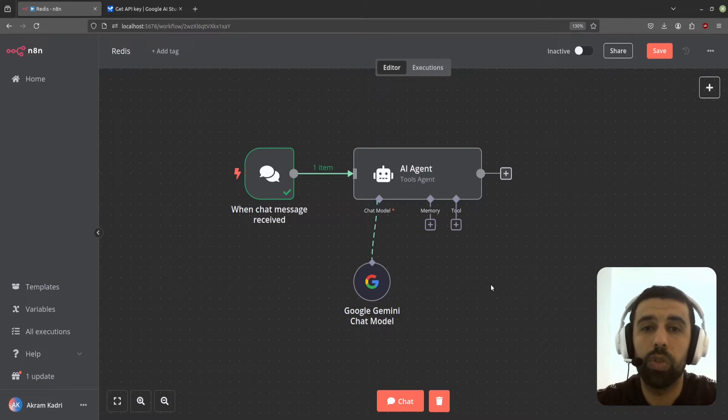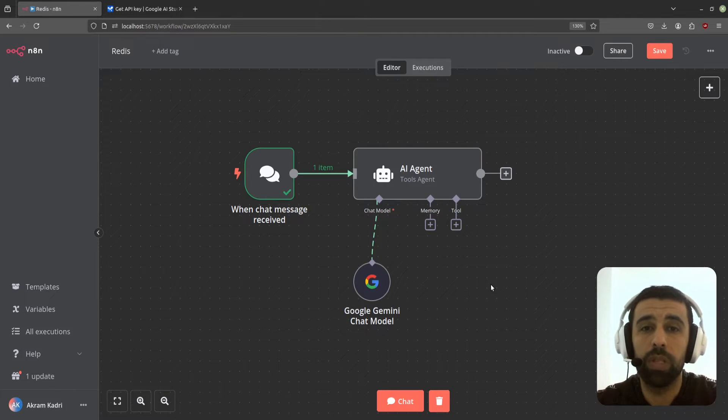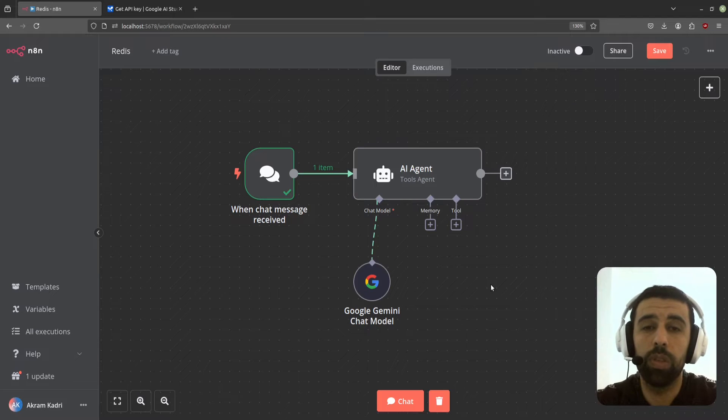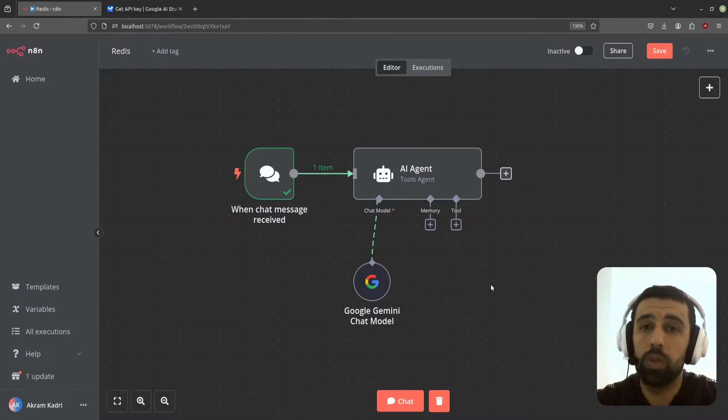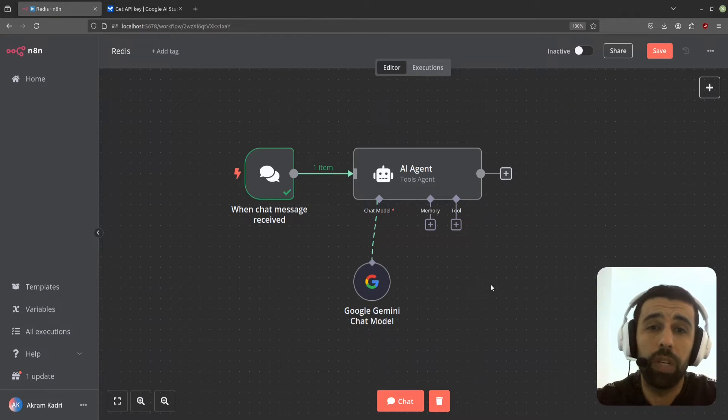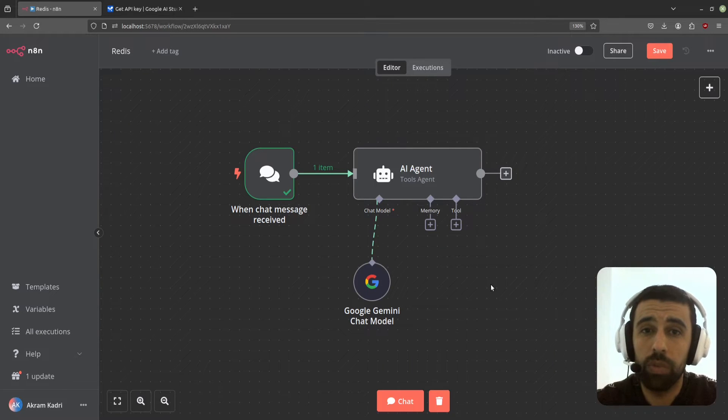Hello, in this video I'm going to show you how to set up a self-hosted Redis in-memory data storage as a chat memory for your n8n AI agents. I assume for this video you already have Docker installed and n8n running via Docker. If you do, follow along and let's get started.